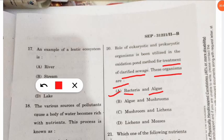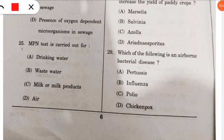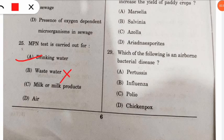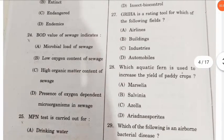Question 25: the MPN (Most Probable Number) test is carried out for measuring what? This test is used for testing drinking water quality — it is used for analyzing drinking water characteristics. Don't confuse it with wastewater.